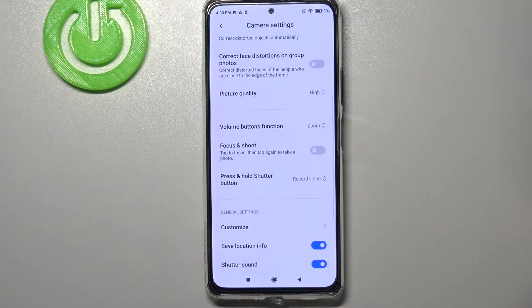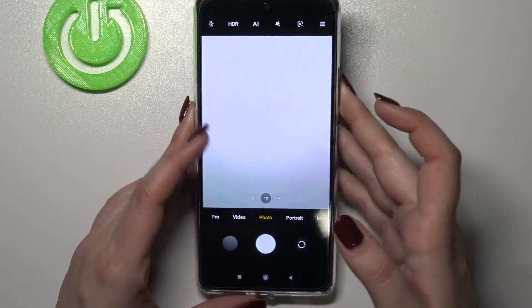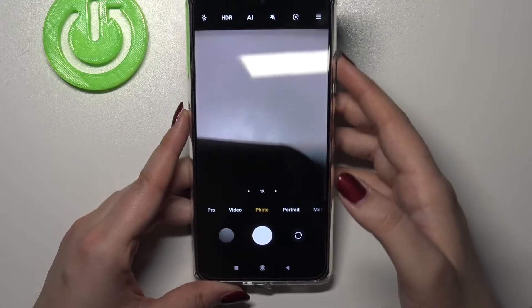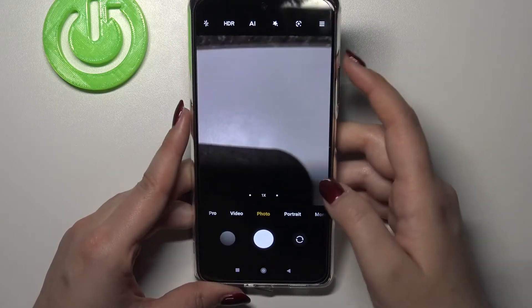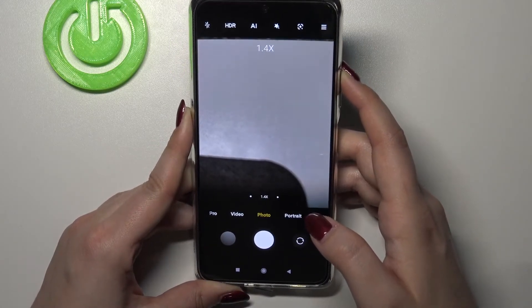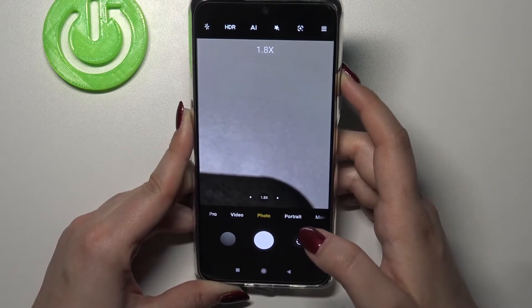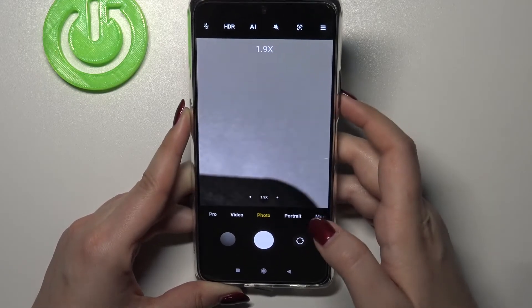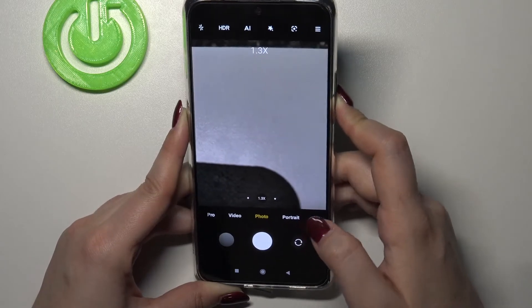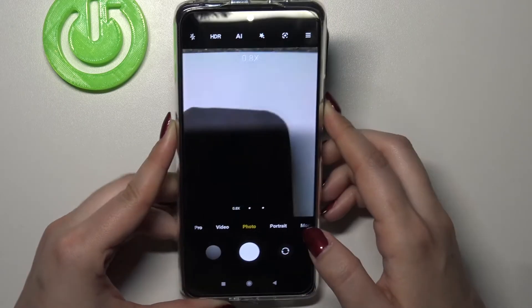Let's begin with zoom. Getting back to the camera, if I press the volume up button, we can get closer to the object we want to take a picture of, and by pressing the down button you can zoom out. It's quite easy and quite useful.